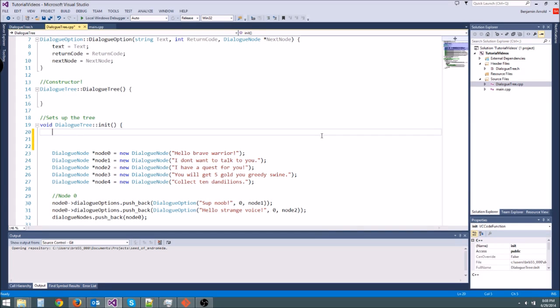Hey guys, welcome to another C++ tutorial. Today I'm going to be teaching you about smart pointers.